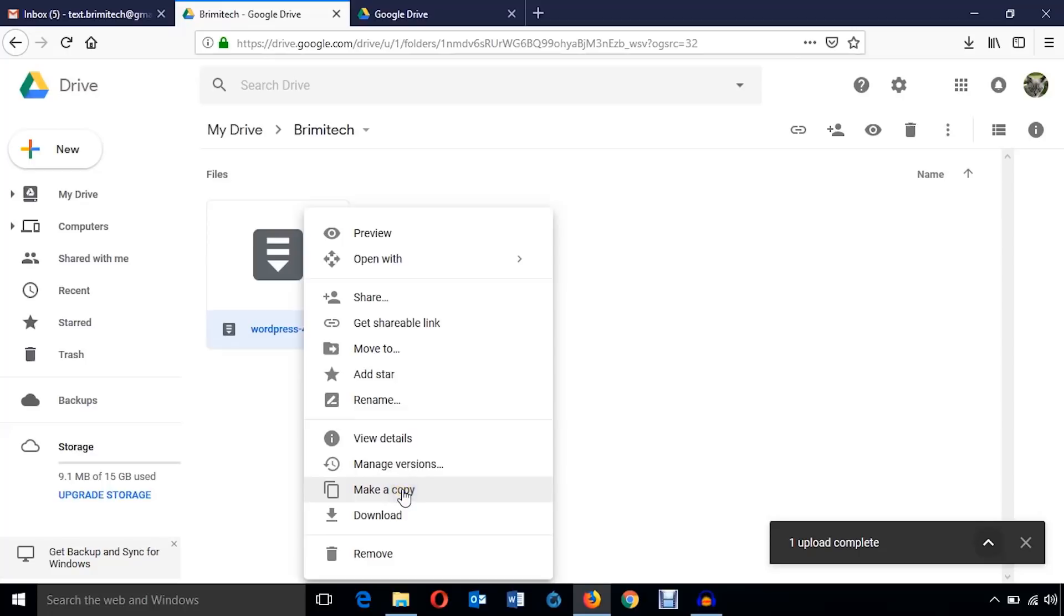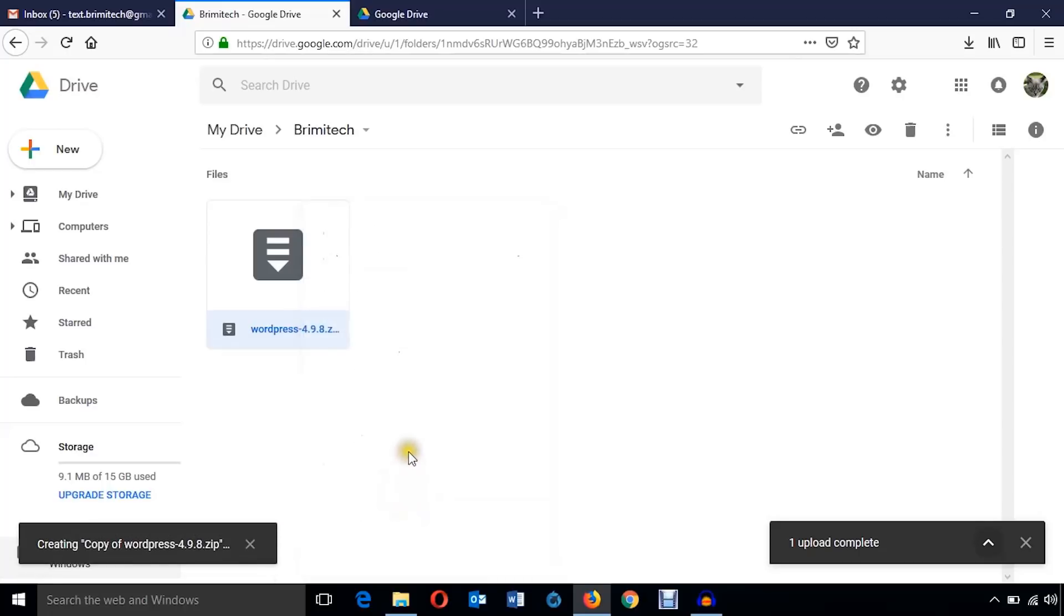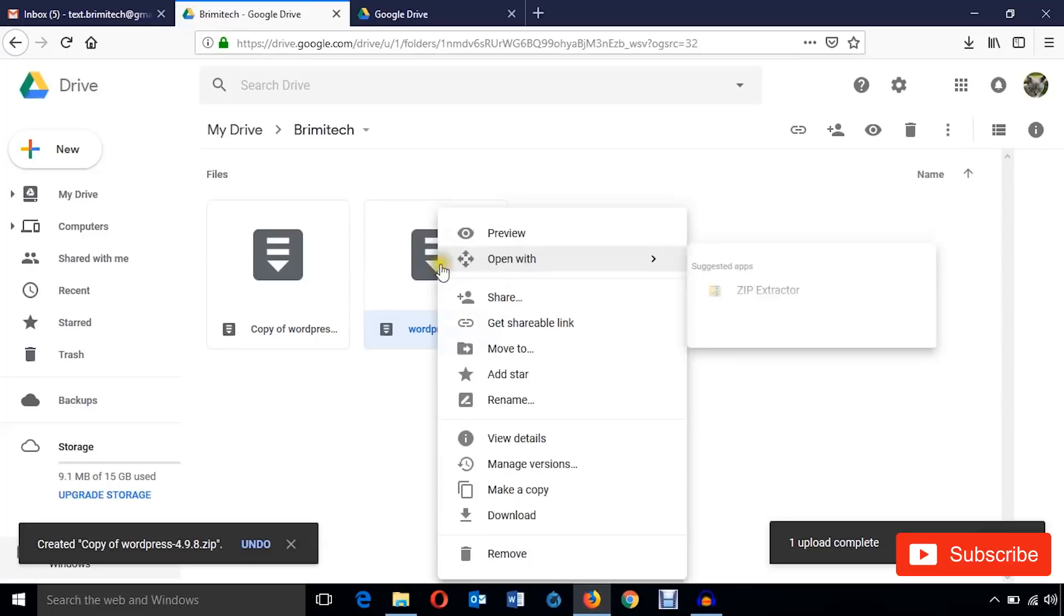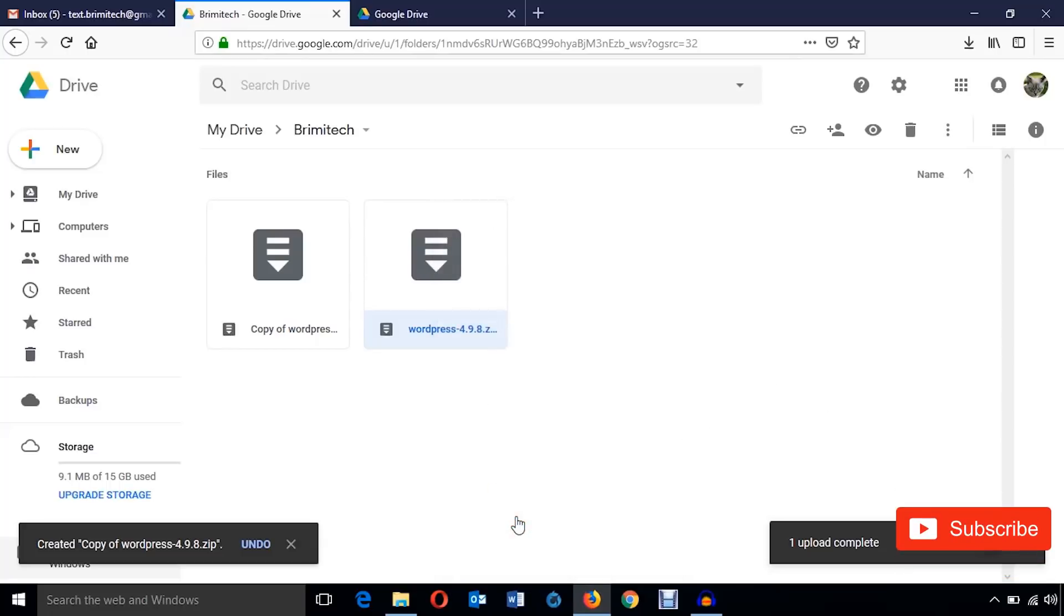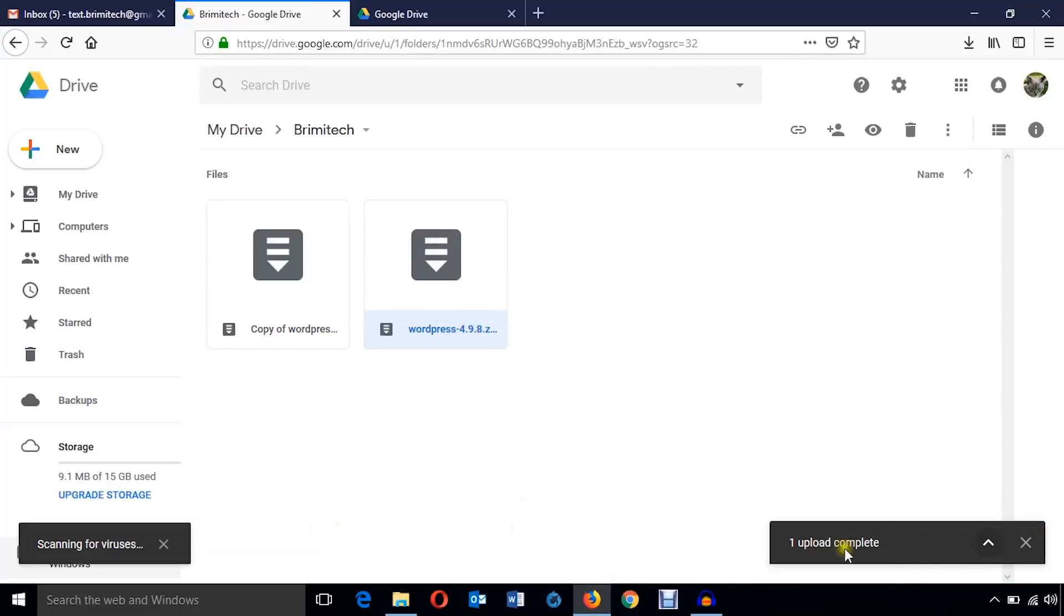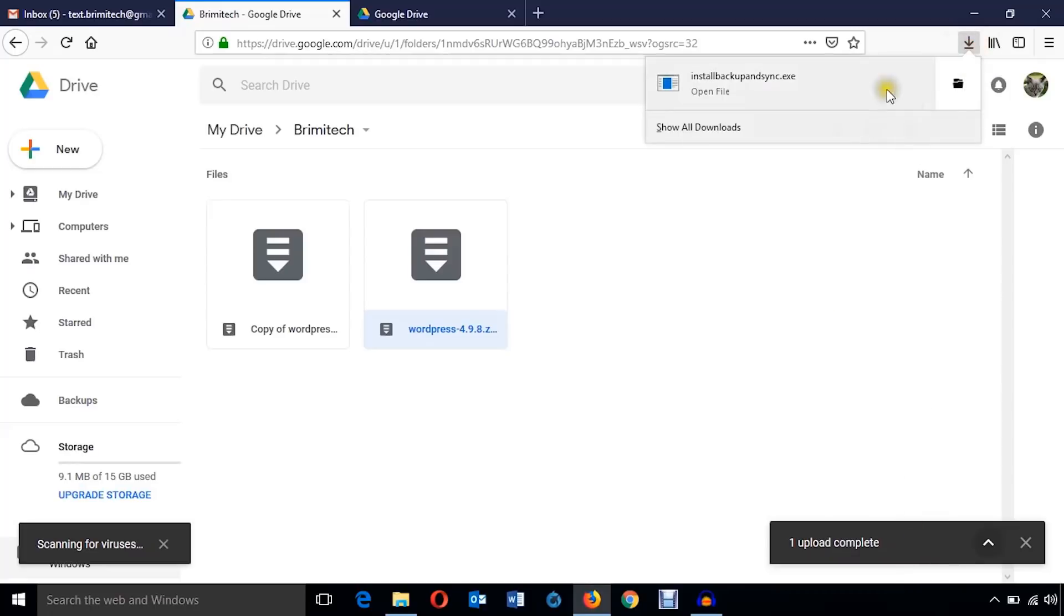And now we just want to see another option. Just make a copy. We can rename it and make a copy. Just make a copy and here goes the duplicate copy.